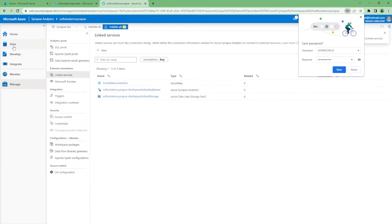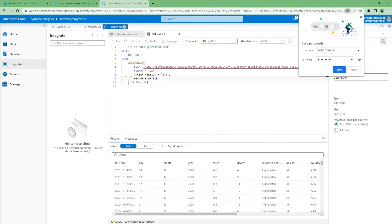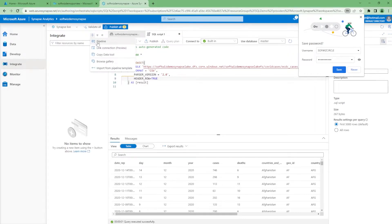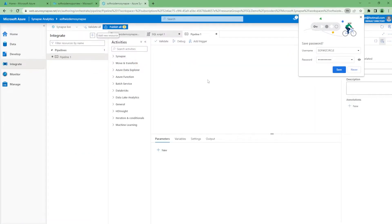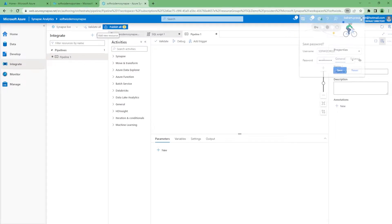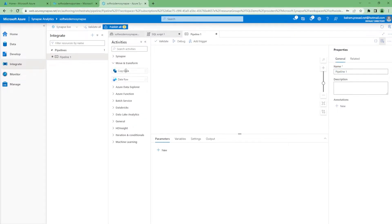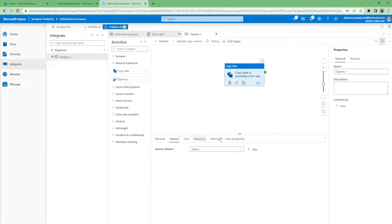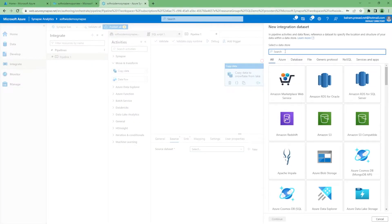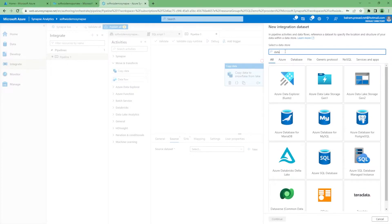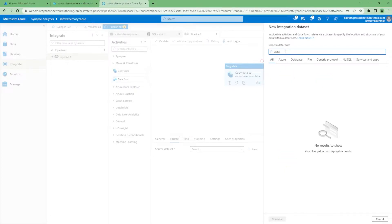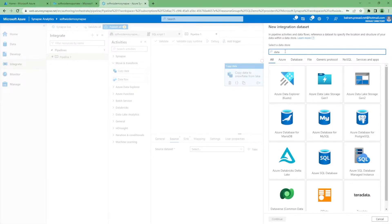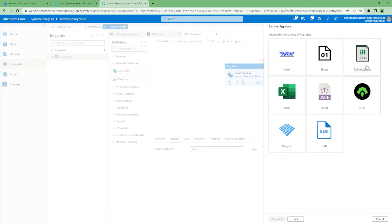Now let's go to our integrate section where we are going to create a pipeline. It is very much similar to Azure Data Factory. Now I'm going to drag and drop copy data pipeline. Let's put some details, Snowflake family, and then let's go into source section.